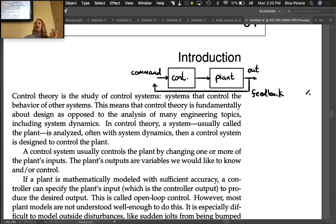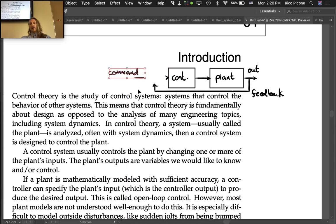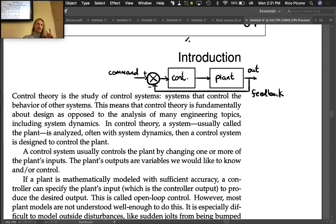With feedback, the actual output is measured and fed back. For example, if you want the arm at 32 degrees but it's actually at 34 degrees, the controller has to decide what to do with that difference. Typically, we subtract — using a summing junction — taking the difference between the command and the actual measured value. The controller then decides what to do based on that error, not just on what we want.